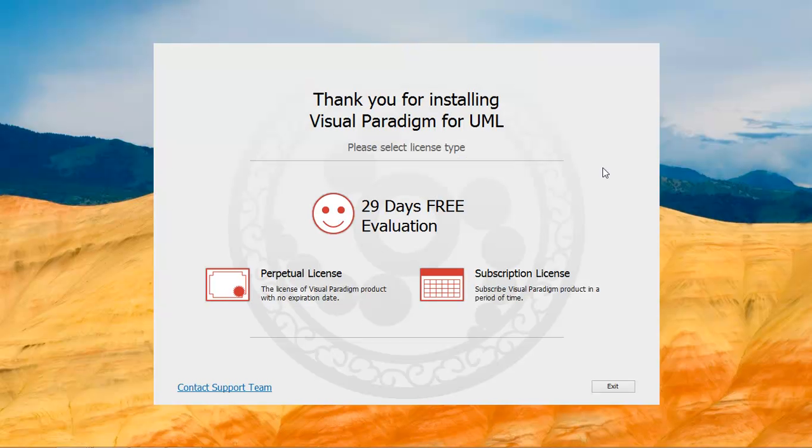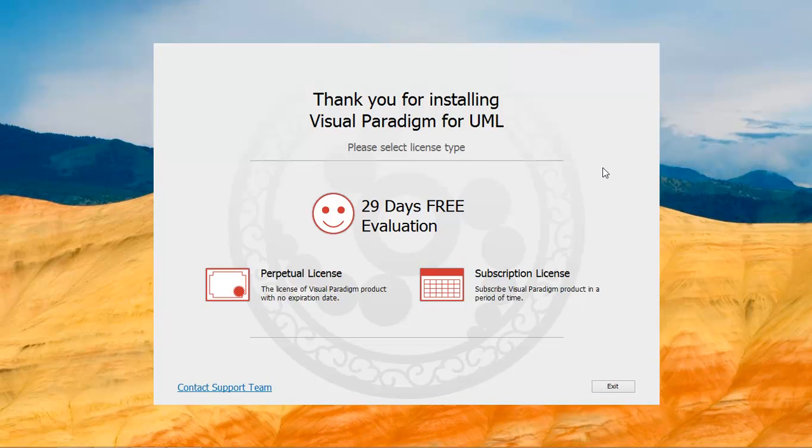Let me show you the whole subscription process in action. Assume you have downloaded and installed Visual Paradigm for UML. When you start the application, you'll see the welcome screen like this.